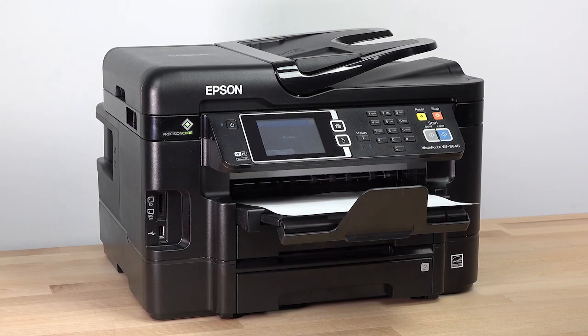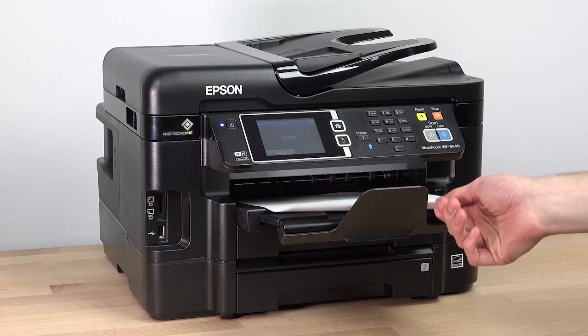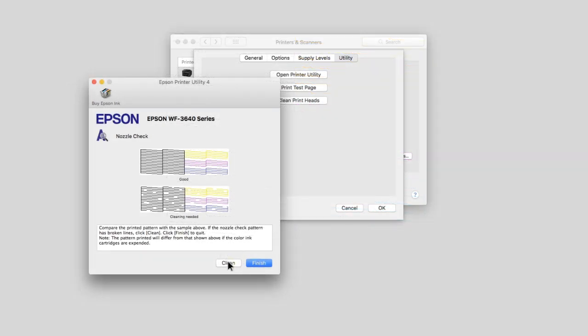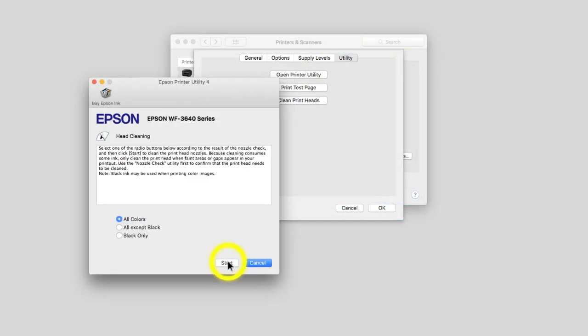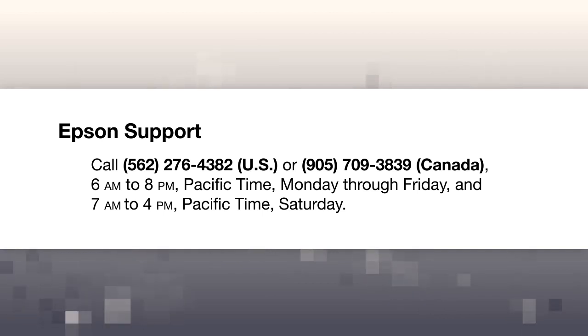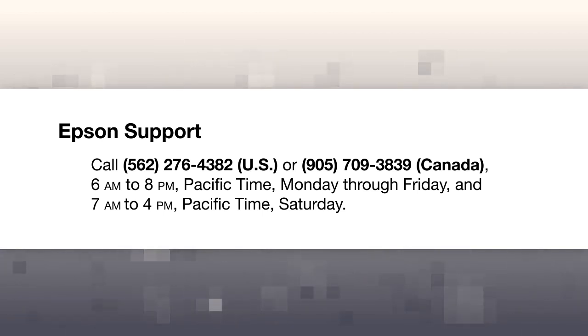Check the printed pattern. If you still see gaps in the pattern, run another head cleaning. If you still see gaps in the pattern, contact Epson for support.